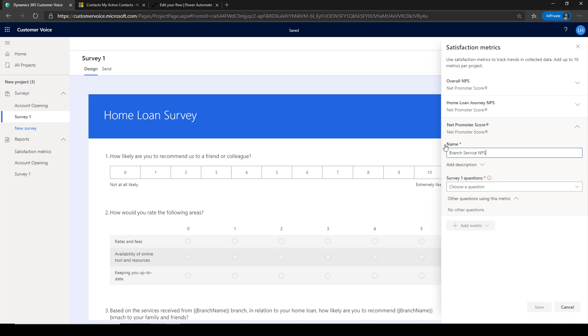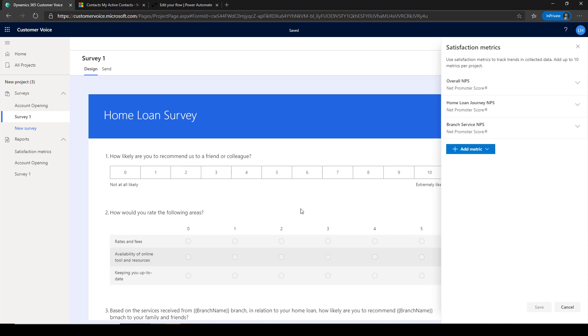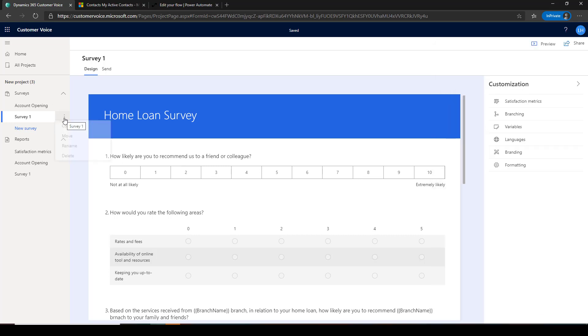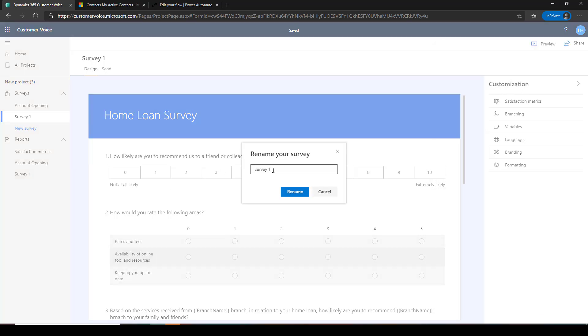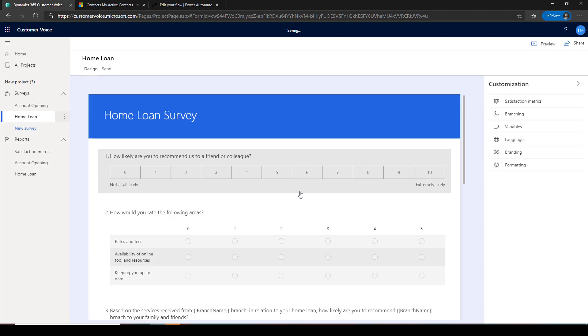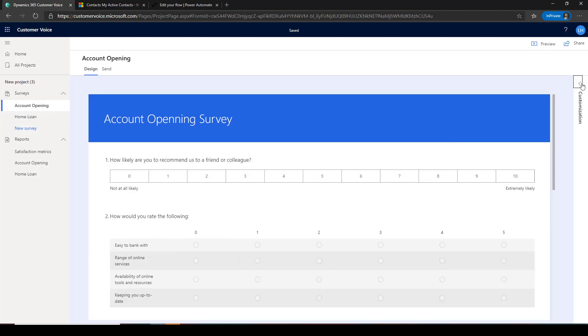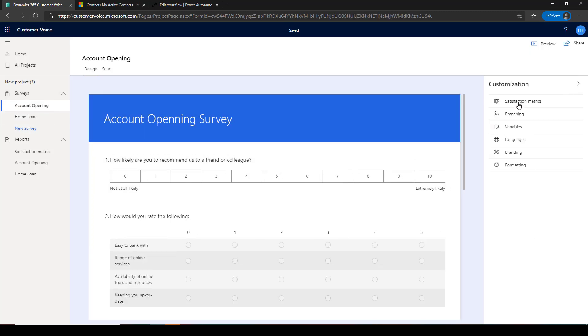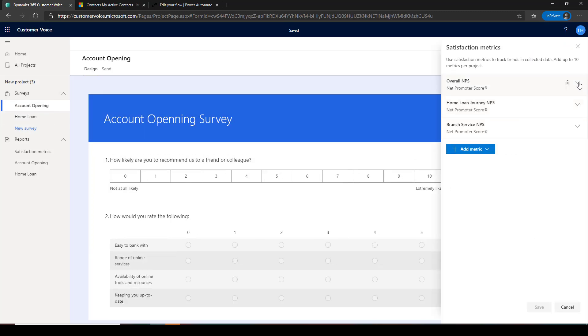As you define the metrics, map the metrics to the relevant questions across any of the surveys in your project. Customer Voice will automatically calculate the score and report them in a built-in dashboard where you will receive the customer feedback.